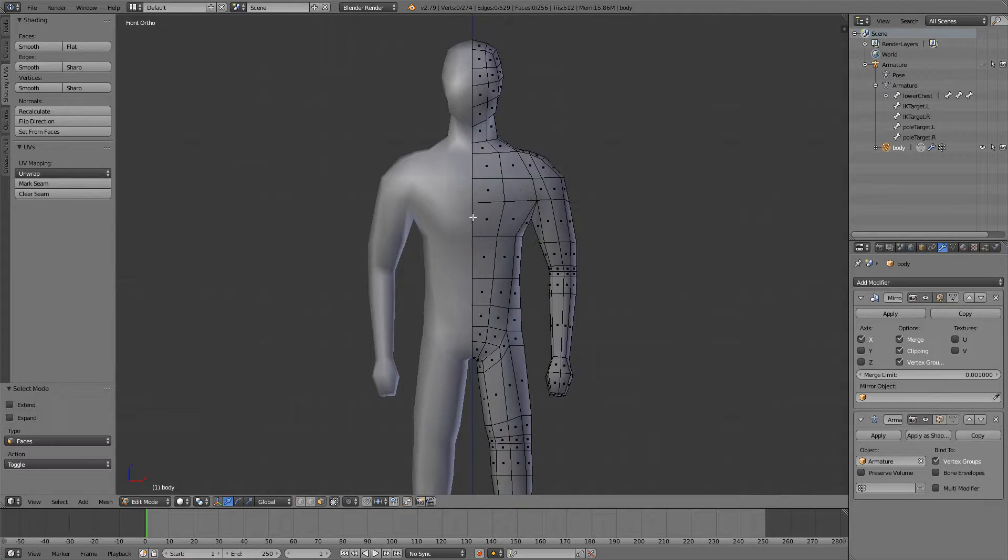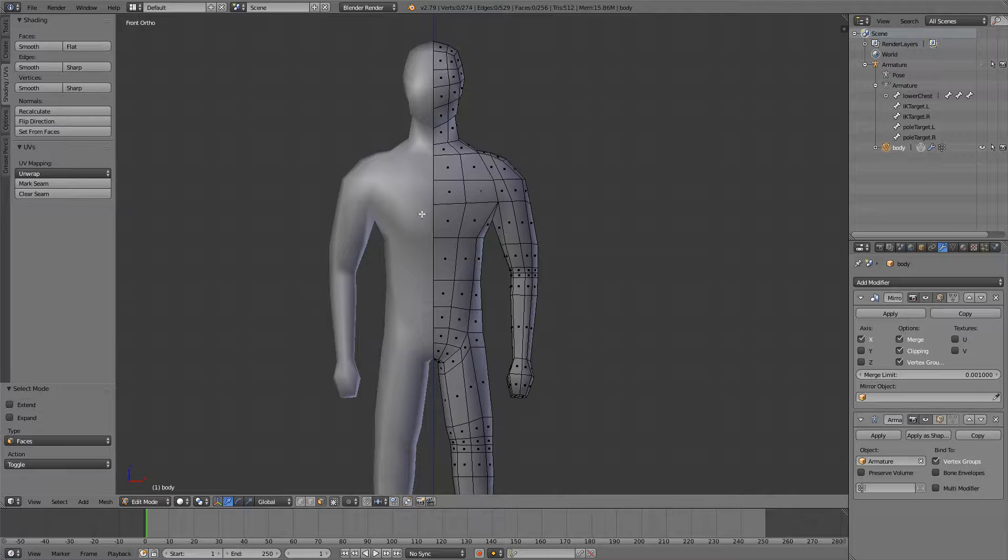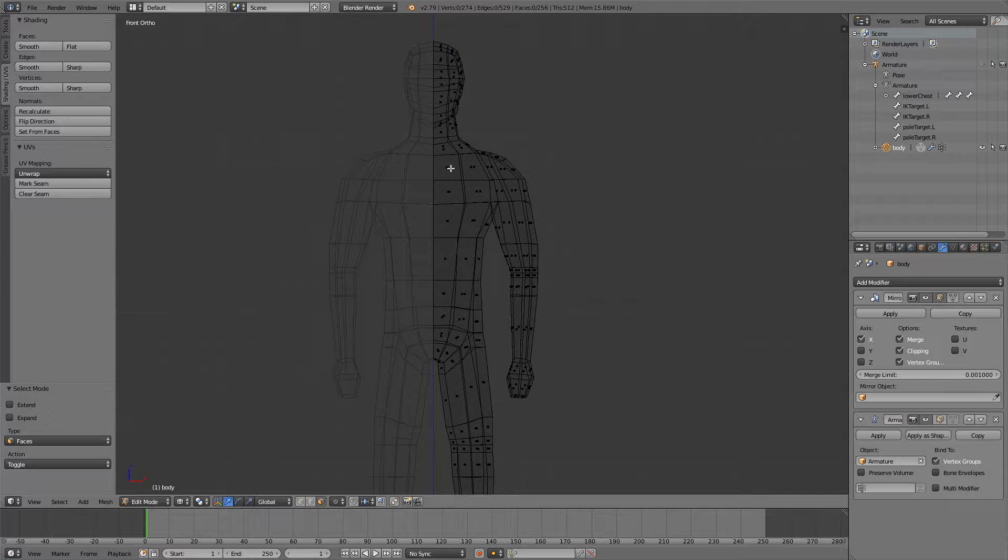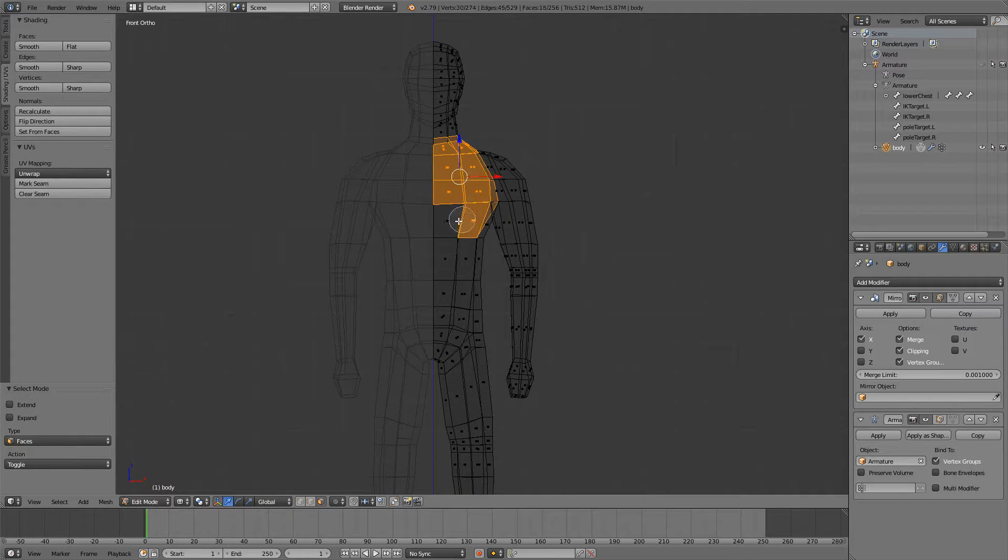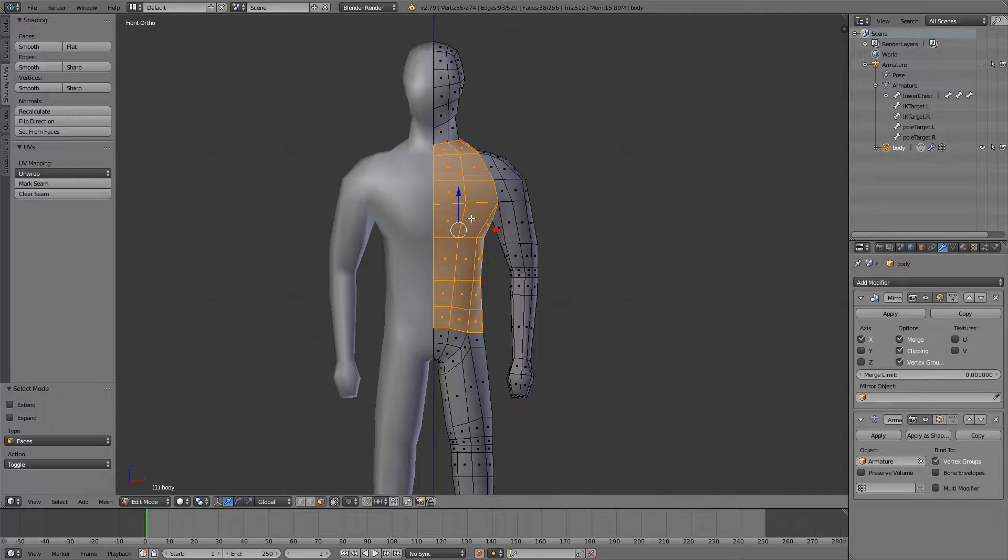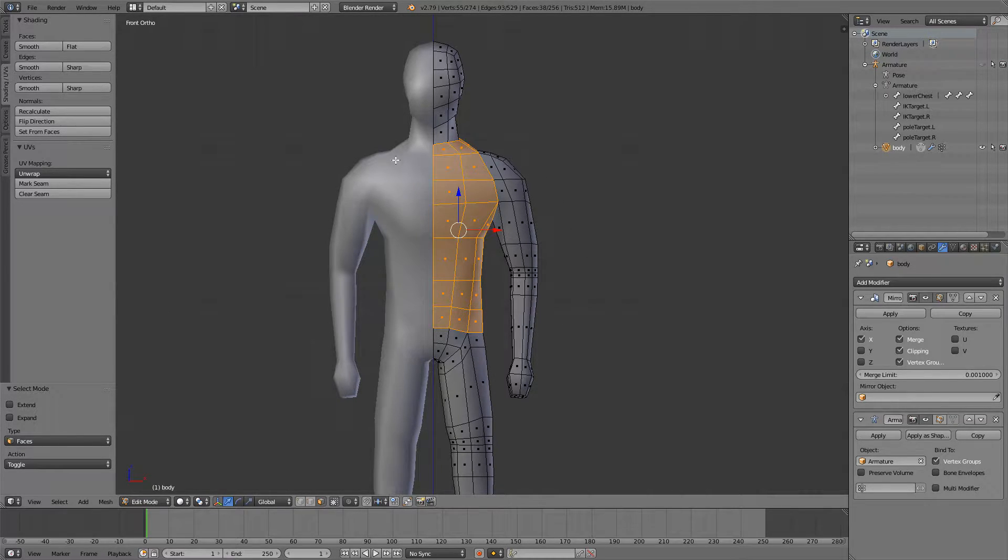I will go into face select mode, press Z to go into wireframe mode and first I'm going to show you how to make a chest piece. I'm going to show you the basic workflow and then I'm just going to time lapse the rest because I think this is very simple.